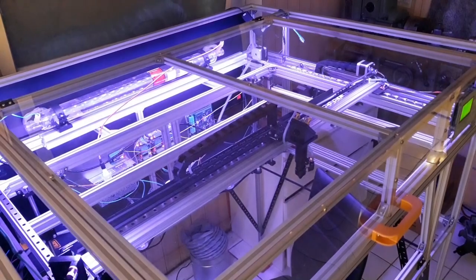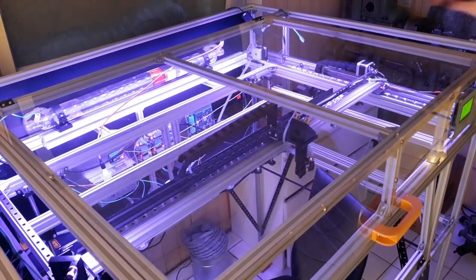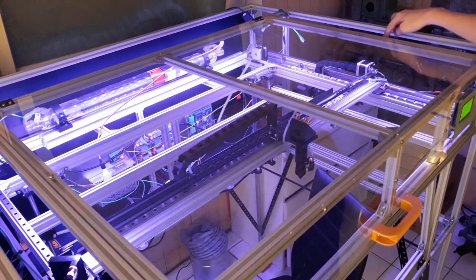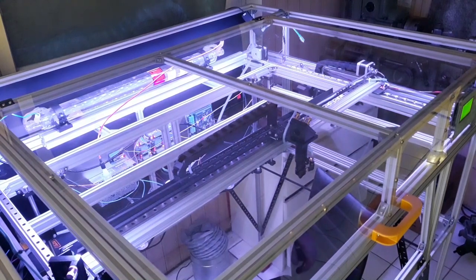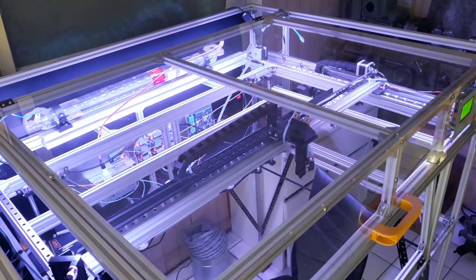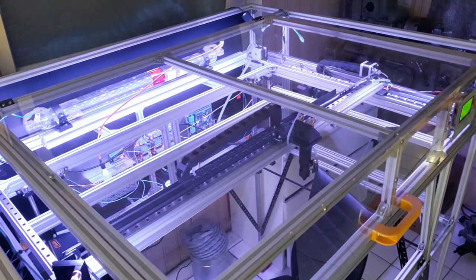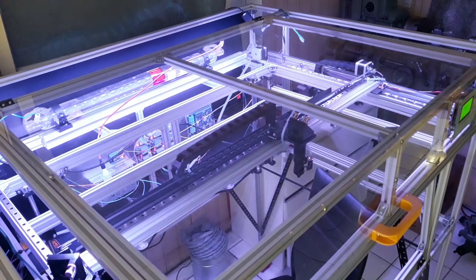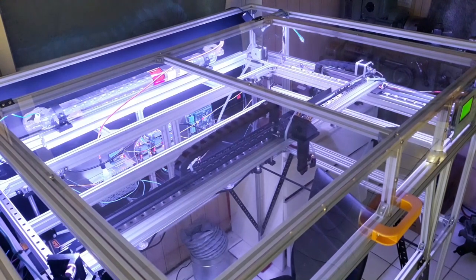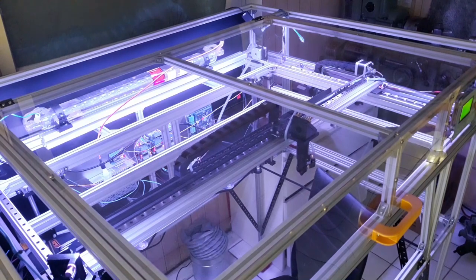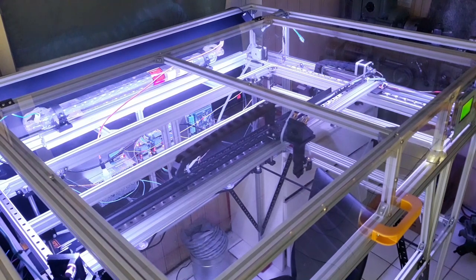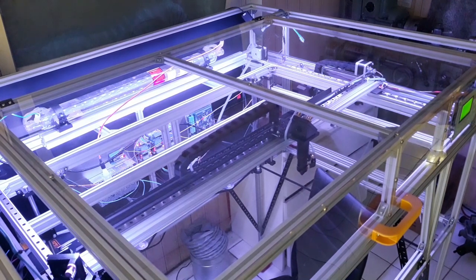Alright, now that I've got the Y motor and both of the X motors wired in, we can actually move the head in these directions, as you can see. That's pretty nice.